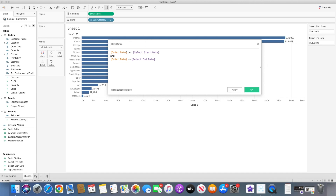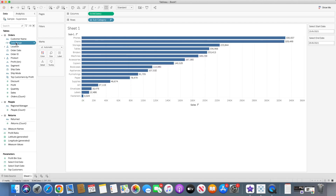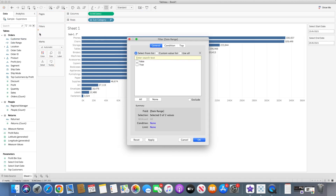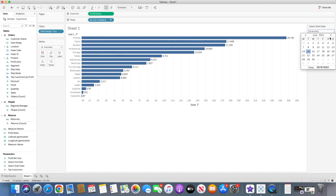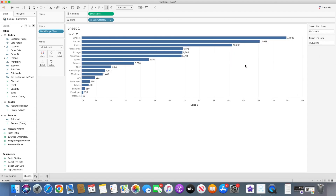All the records where order date is greater than or equal to start date and order date is less than or equal to end date will be shown in this worksheet. So let's bring the date range field — it's a boolean expression so you will get true or false. I will select true and select okay. You will see the data changed, and here you can select, for example instead of June we select July, the numbers will change based on that.